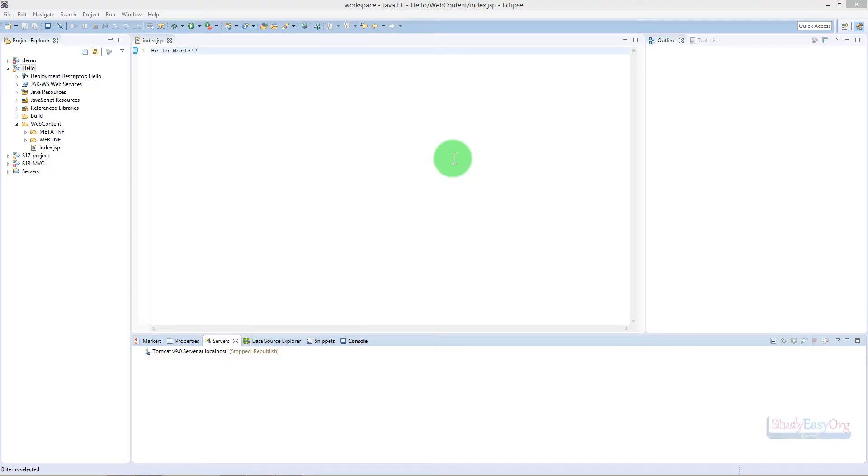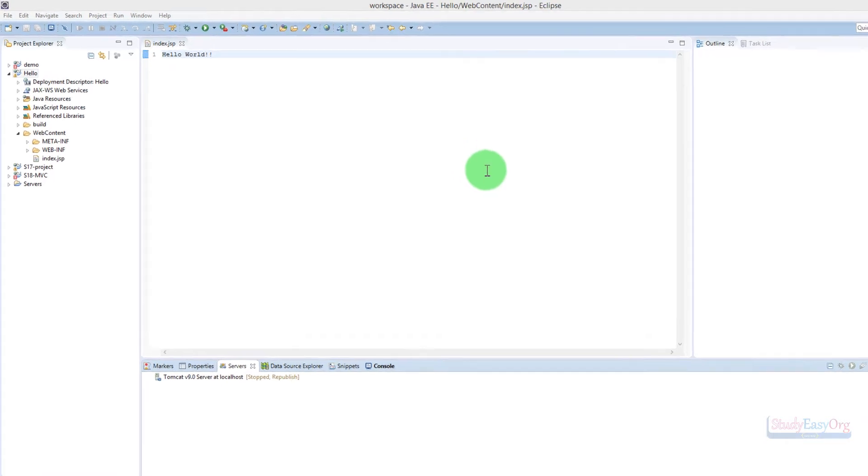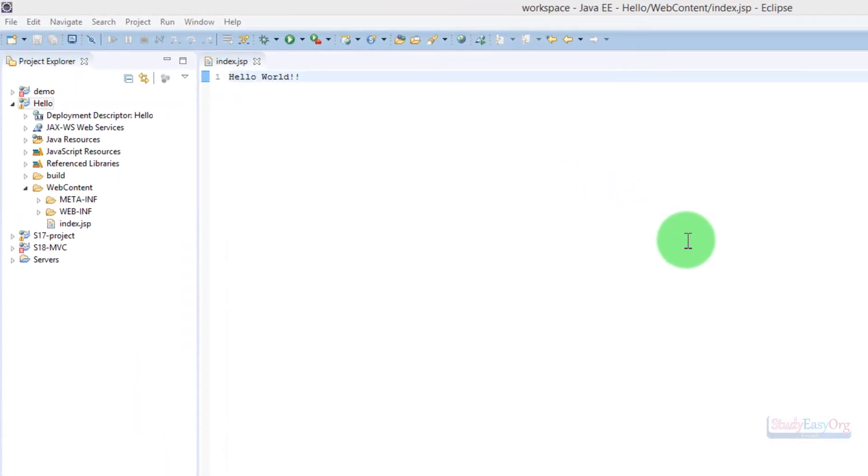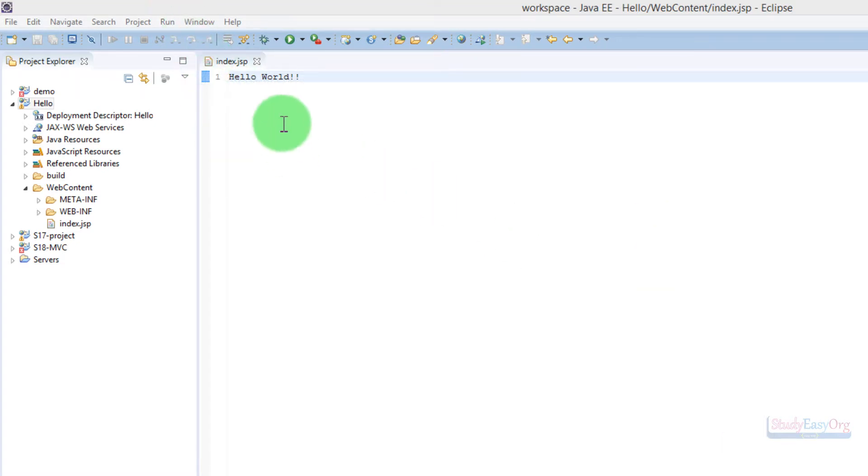Hey guys, welcome back. This is a bonus lecture where we're going to understand how to export a WAR file and how to deploy the WAR file directly into your web server. Now, whenever we work with Eclipse, for example...